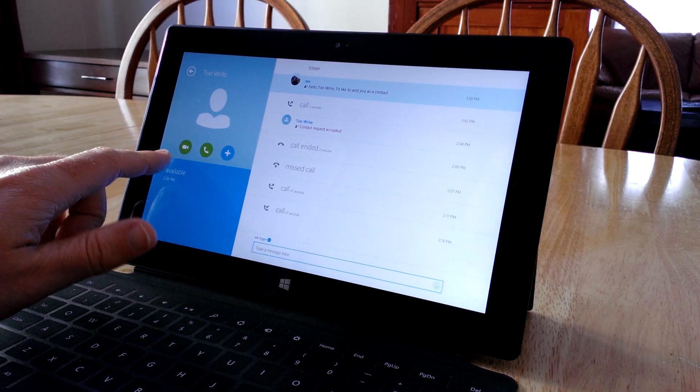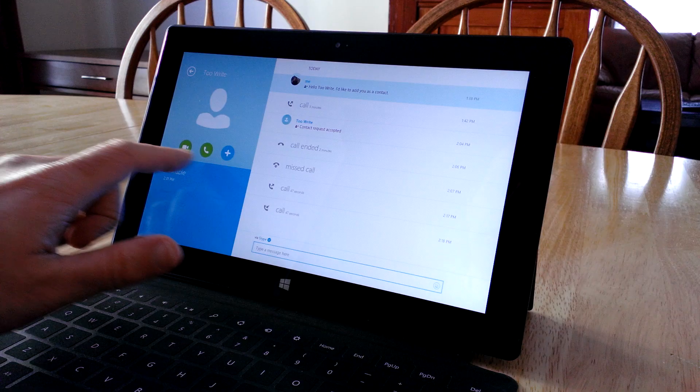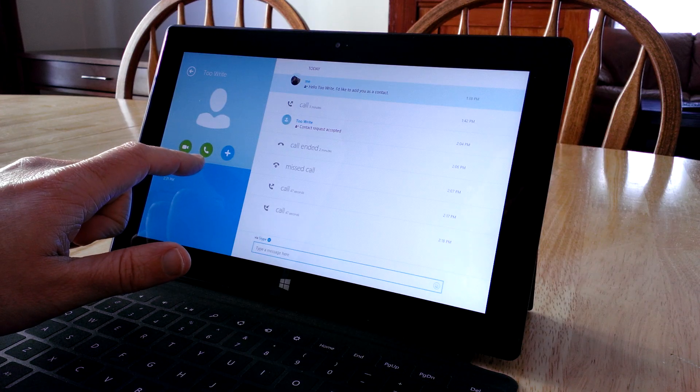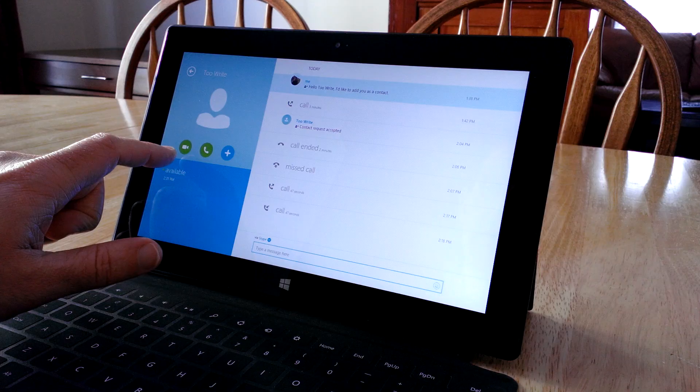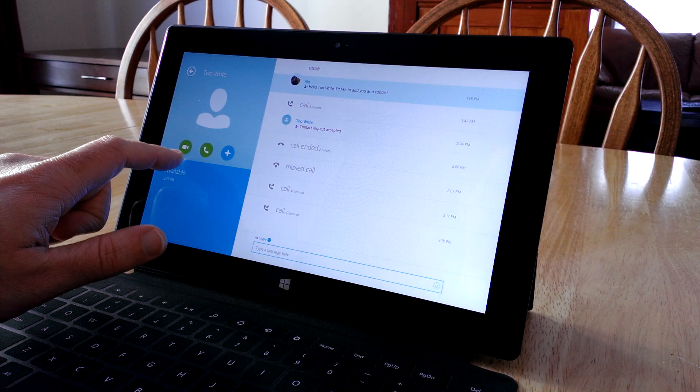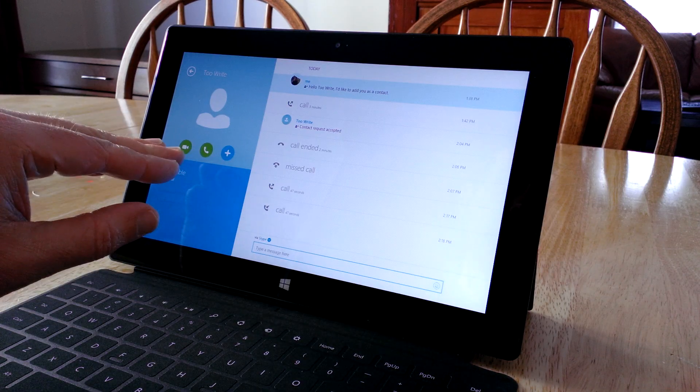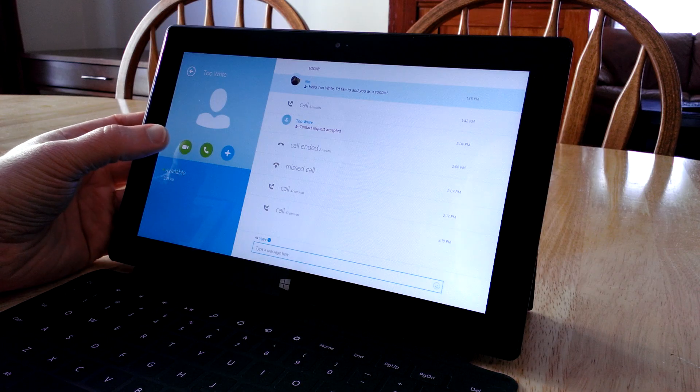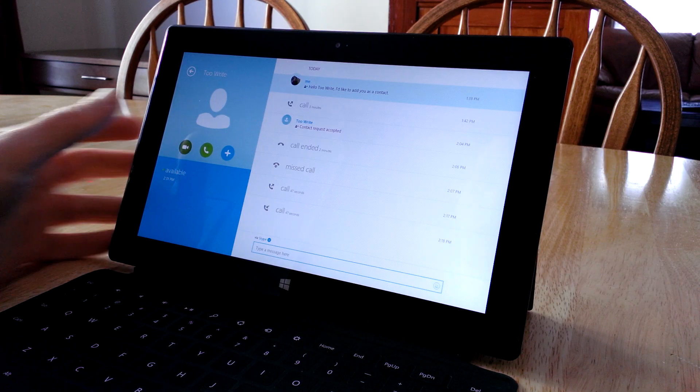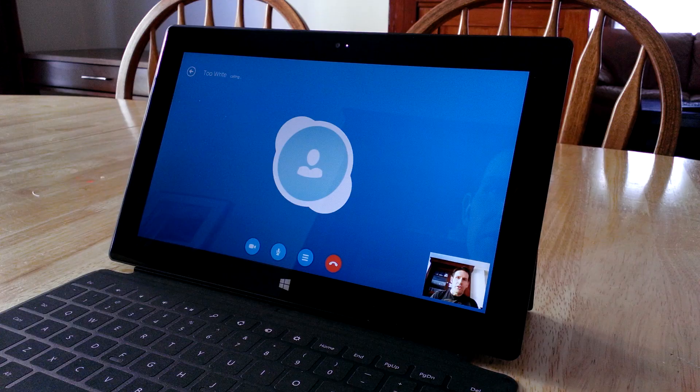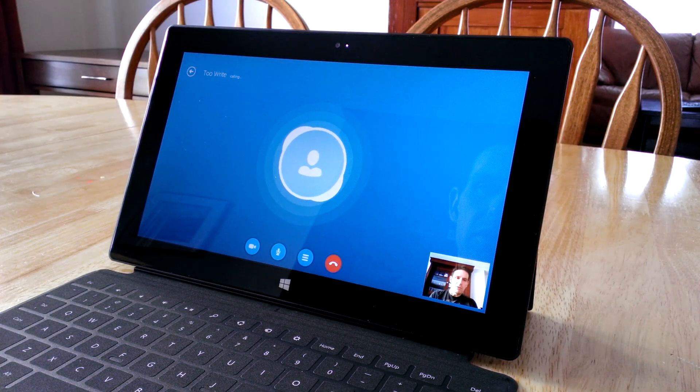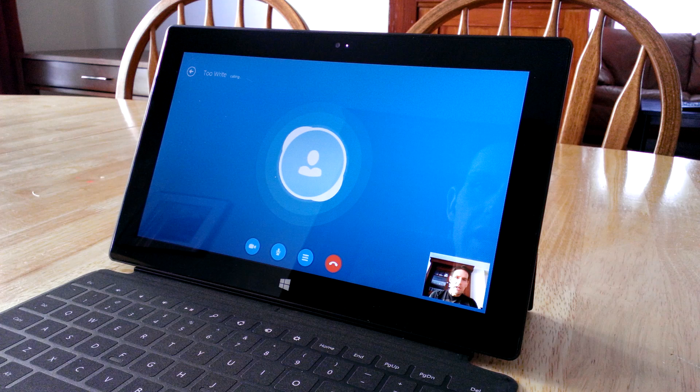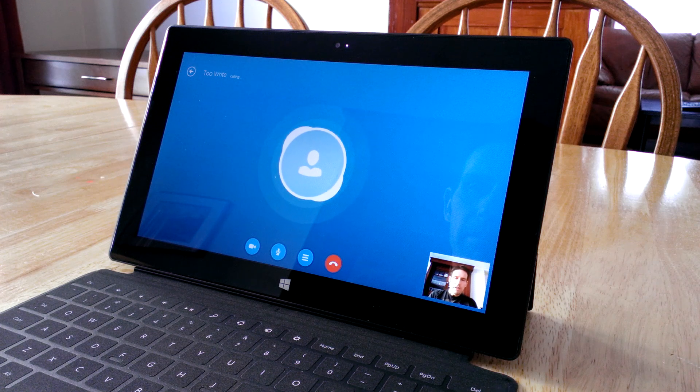There are actually two different options to call. You can use this one for just an audio call. If you want to use the camera as well, hit the camera one. You can actually change this in the middle of a call. But we want to do the whole thing, so I'm going to hit video call. You'll see that little light went on. It's making a call to her computer.